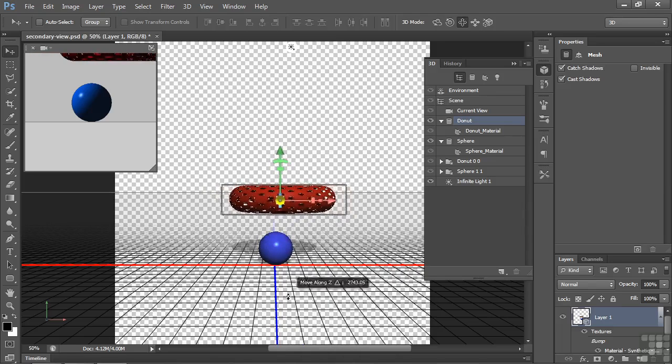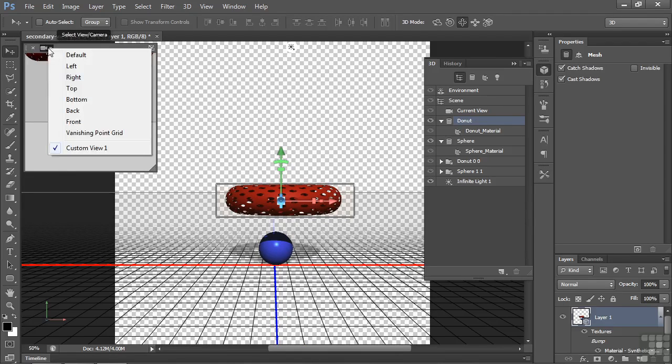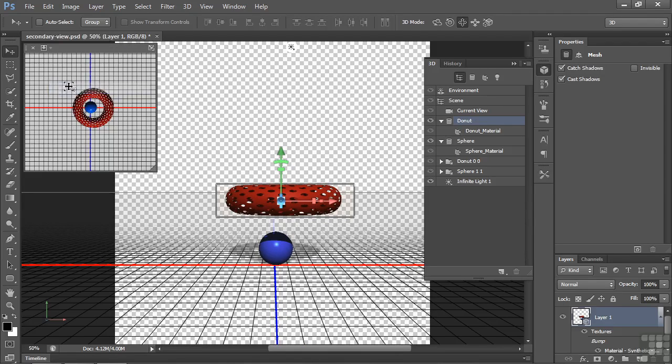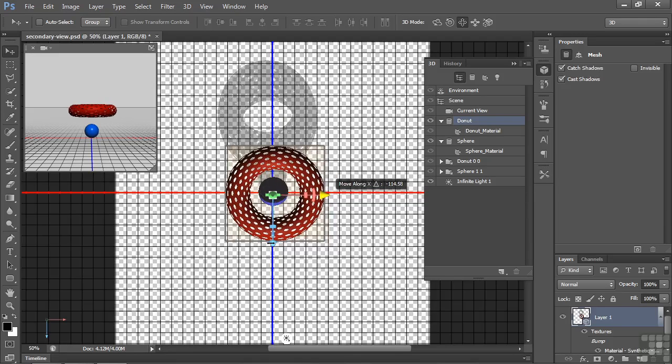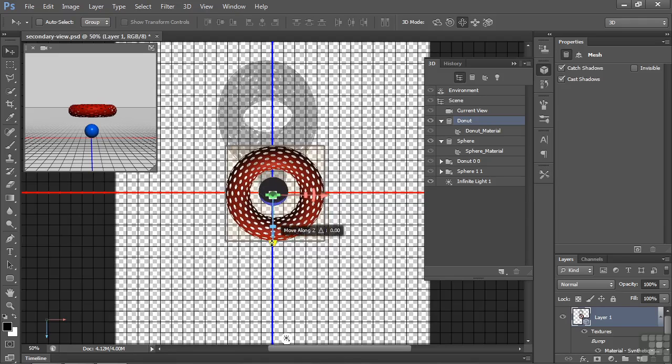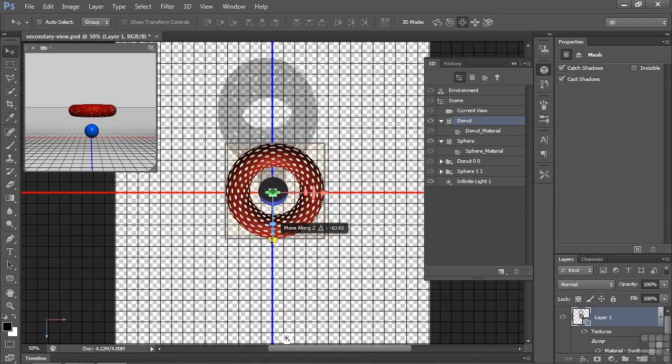So first order of business is to get it centered up. So I'll switch the view over here to top. Aha. And now I'm going to switch views like this. Now I'll just line it up. Getting the X and the Z lines lined up. Like so. That works out pretty well.